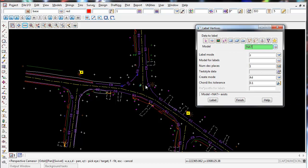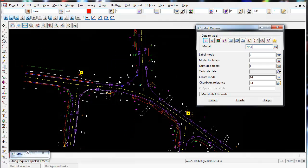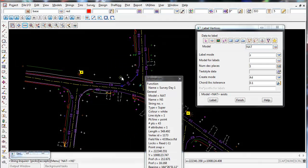Once you select the model your points are in, I can double check that too by doing a String Enquirer or F2, and you can see now the model is Nat, and the name of the string is NS for natural surface. So I've selected the right model.